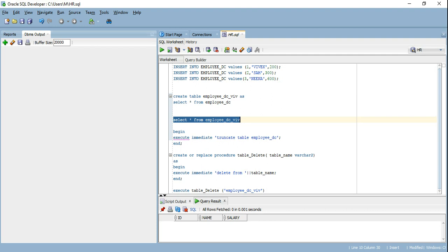I use execute immediate very frequently. I've written packages that compare data between different tables, and packages that can generate random data for an entire schema — all using execute immediate. I generate SQL dynamically based on conditions like whether a column is a VARCHAR, a number, or a date, and then execute that using execute immediate.